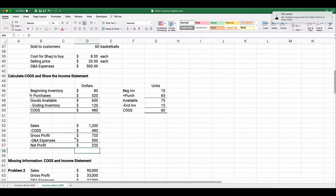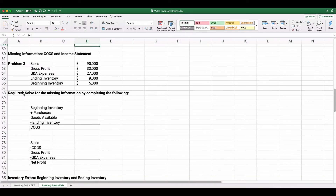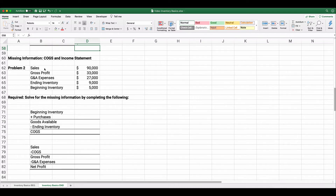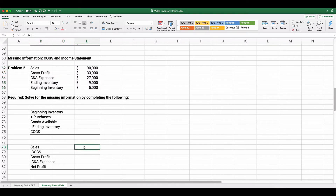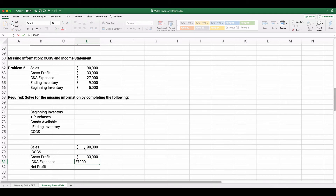Next problem: let's solve for missing information. We have the following: sales of $90,000, cost of goods sold is unknown, gross profit of $33,000, G&A expenses of $27,000, ending inventory of $9,000, and beginning inventory of $5,000. We want to calculate cost of goods sold and net profit. The approach is to take what you know, put it in the format you know, and solve for what you don't know — a bit of algebra.